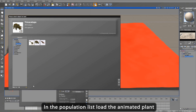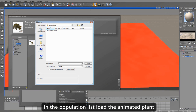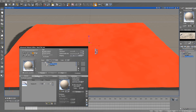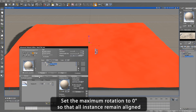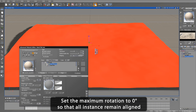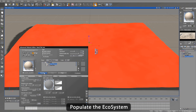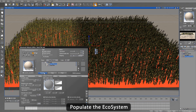In the Material Editor, we set the material as an ecosystem and then load in our previously created bamboo object. We set the maximum instance rotation to zero degrees so that all of the instances remain aligned, and then we populate the ecosystem.